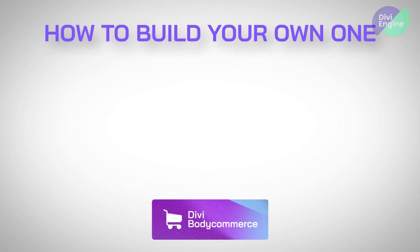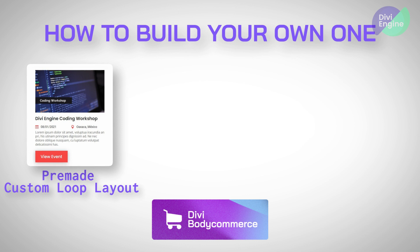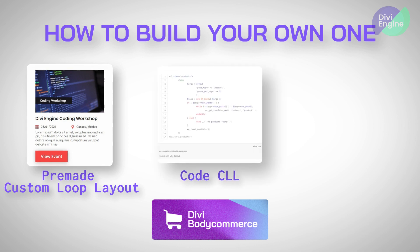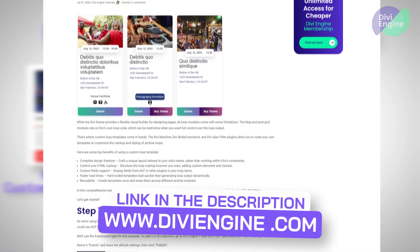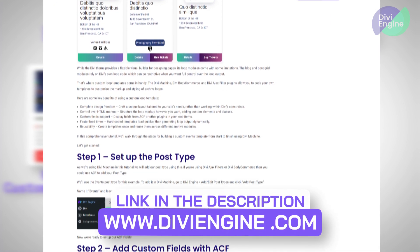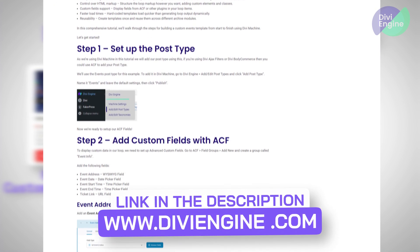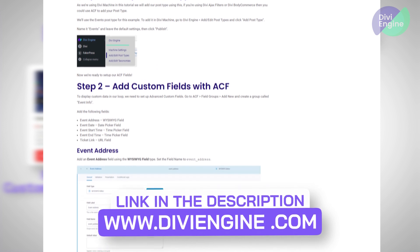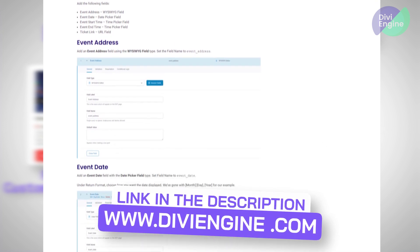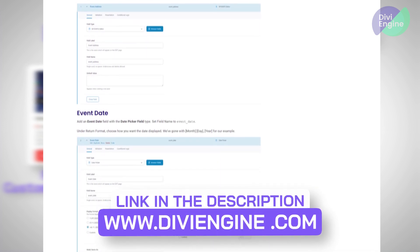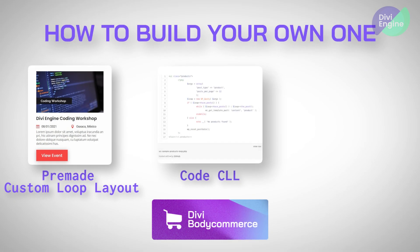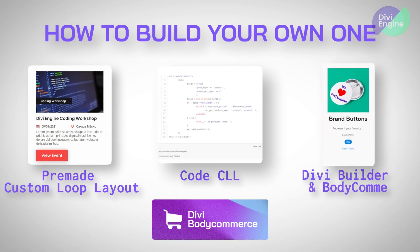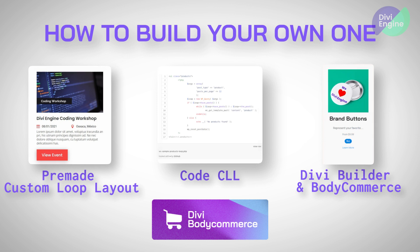Bodycommerce gives you the option to use loop layouts in three ways. The newly introduced pre-made loop layouts, you would have seen that in one of the previous lessons here. You can code your own loop layout, and I will link a tutorial in the description of these lessons to show you how to go ahead and do that. I did one recently on that, very helpful to really speed up your site. And then of course, you can use the Divi Builder and the Bodycommerce specific modules that we've added to go ahead and build your own.